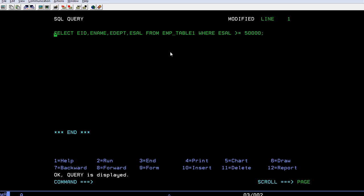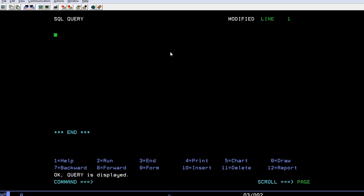Last time you saw relational operators. Now we will be seeing how logical operations can be used. In the same way as relational operators, I am going to select an employee ID.